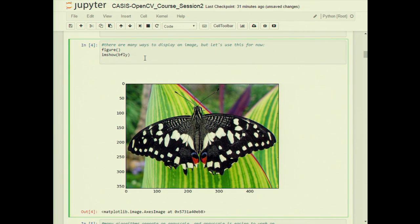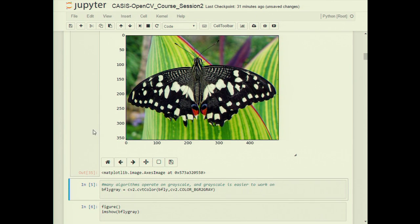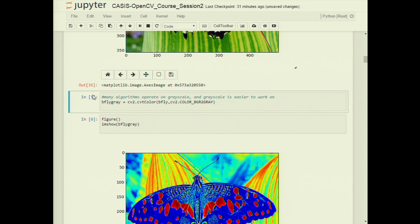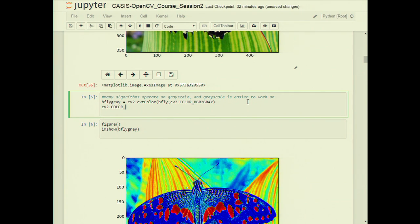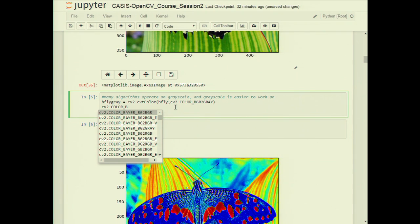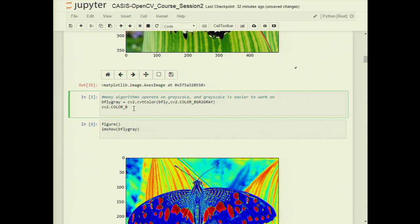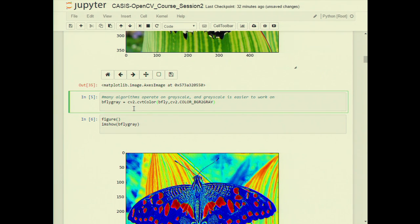A lot of what we do in scientific applications and vision in general works on grayscale images, so make sure you're familiar with cv2.cvtColor with your input image and the appropriate color code. Tab completion helps you find every available code. They all reduce to a single number, but writing it out — for example cv2.COLOR_BGR2GRAY, which is the number four — makes your code more readable for anyone reviewing it later.